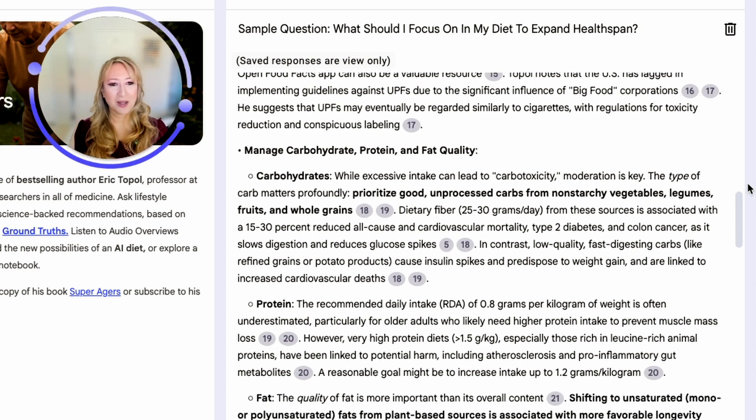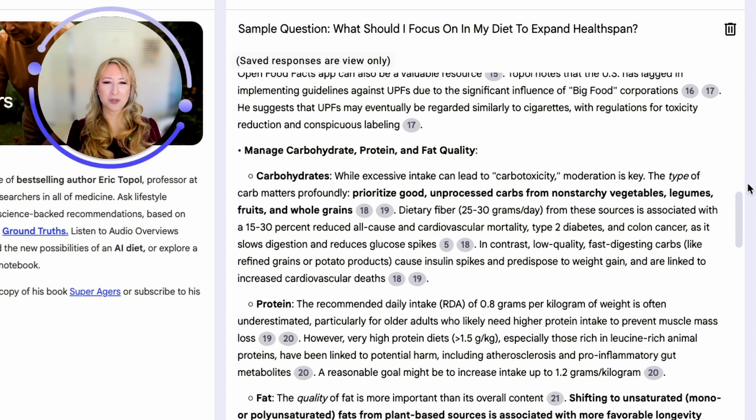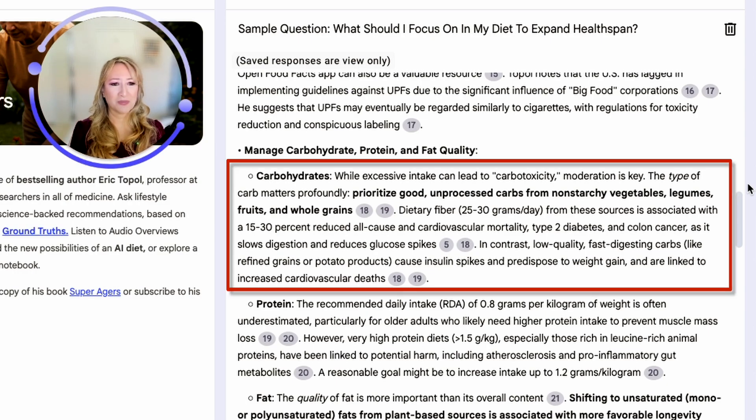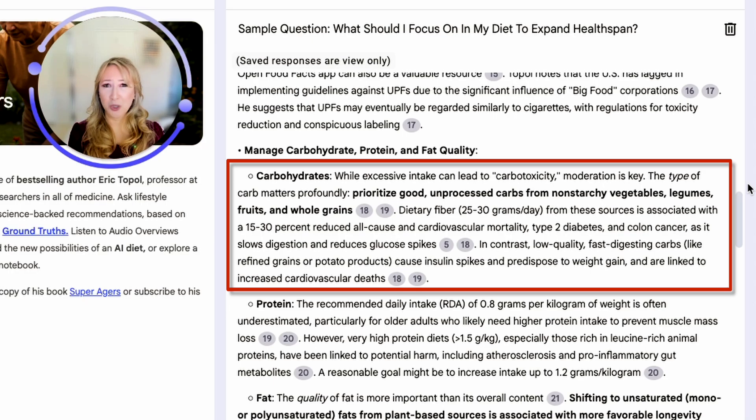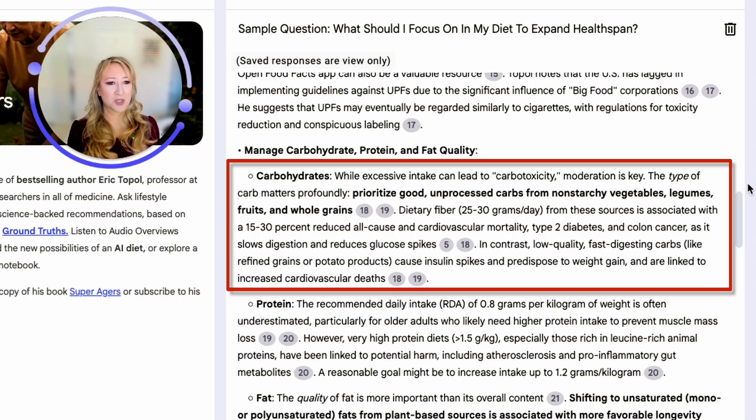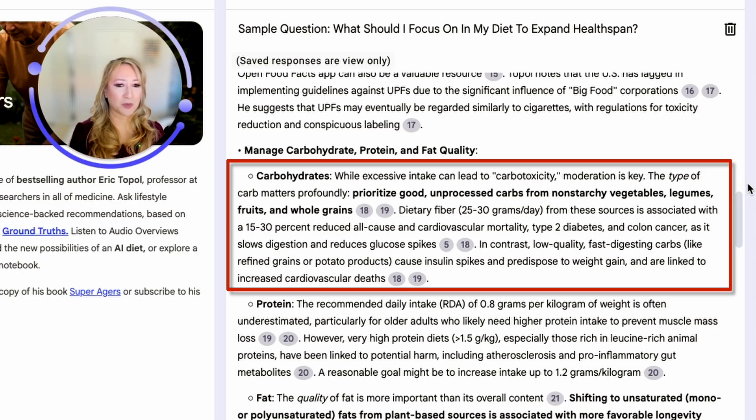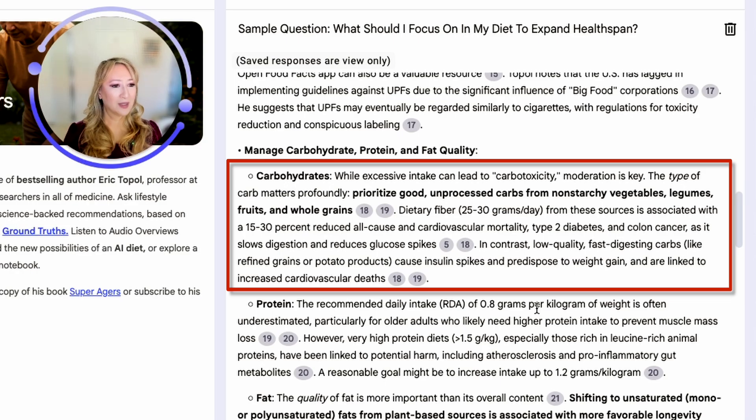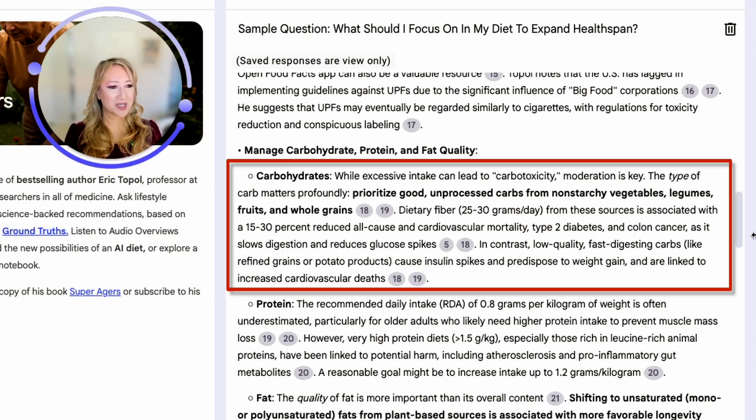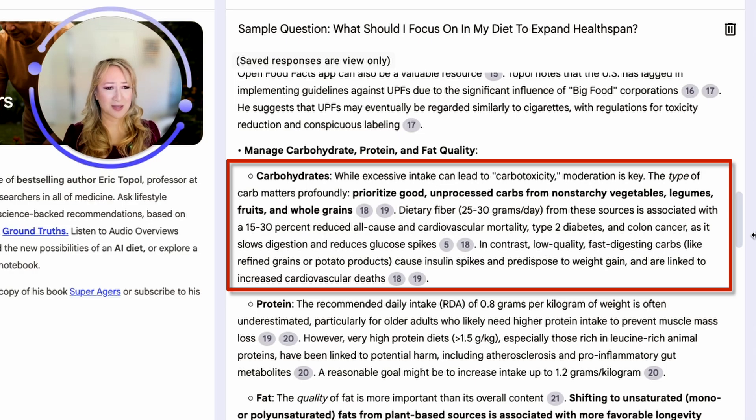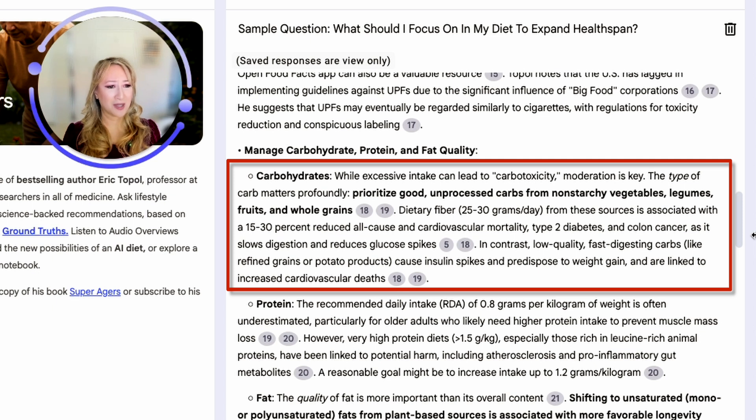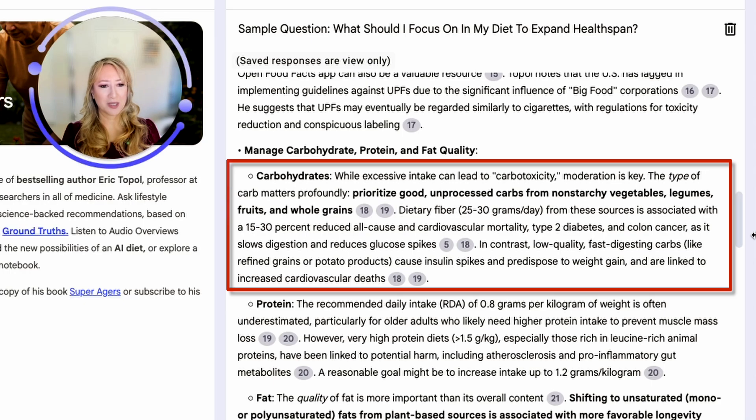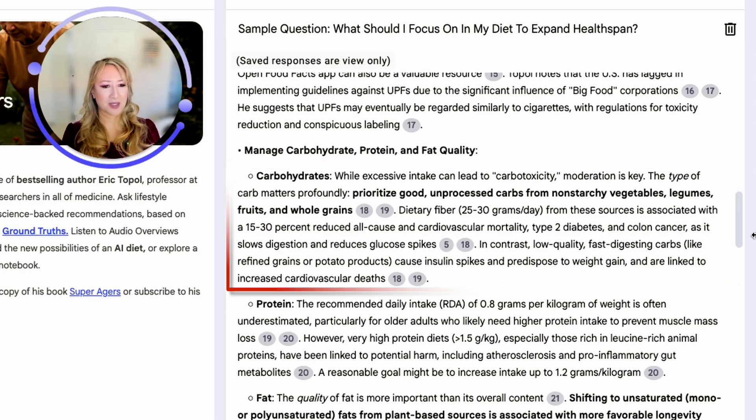It's about the quality of carbohydrates. I feel a lot of ultra-processed food has really unhealthy carbohydrates. It says the type of carb matters. They're not all equal. Carbohydrates are not all equal. Prioritize good unprocessed carbs from non-starchy vegetables, legumes, fruits, and whole grains. In contrast, low quality, fast digesting carbs like refined grains and potato products cause insulin spikes and predispose to weight gain and are linked to increased cardiovascular deaths.